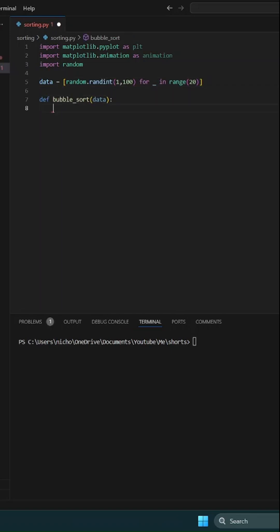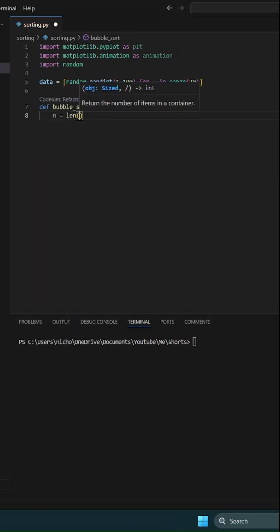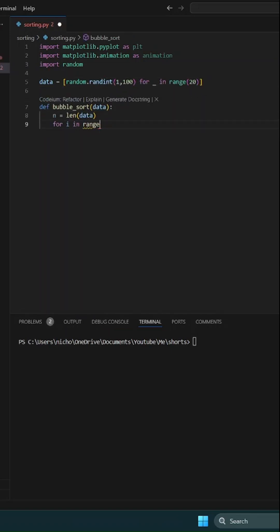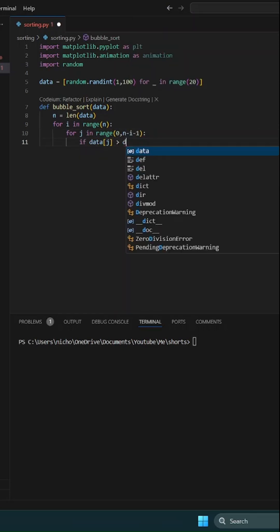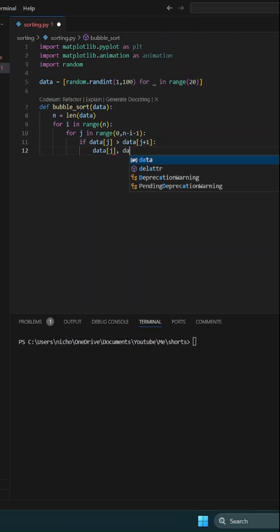Create a list of random numbers using random.random to serve as the input for our sorting animation. Then define a simple bubble sort function.